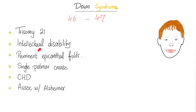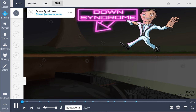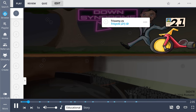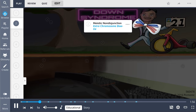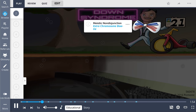Down syndrome patients suffer from intellectual disability, prominent epicanthal fold, a single palmar crease, congenital heart disease, and there is a high risk of Alzheimer's dementia. Down syndrome, also known as trisomy 21, is caused by the presence of all or part of a third copy of chromosome 21. This replication error is most commonly caused by meiotic non-disjunction.